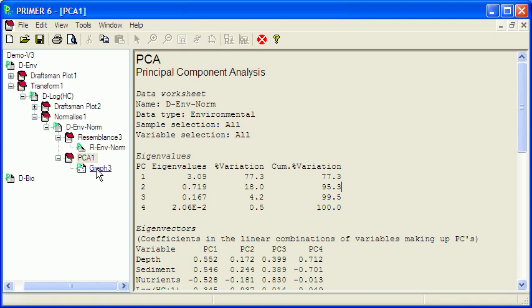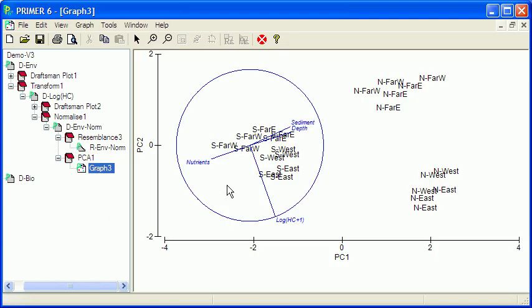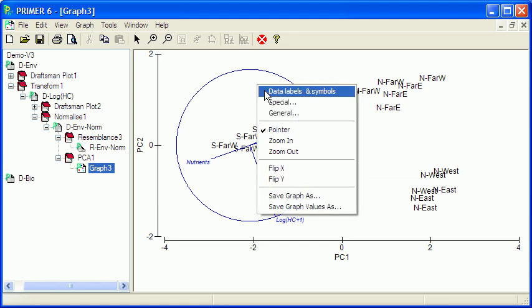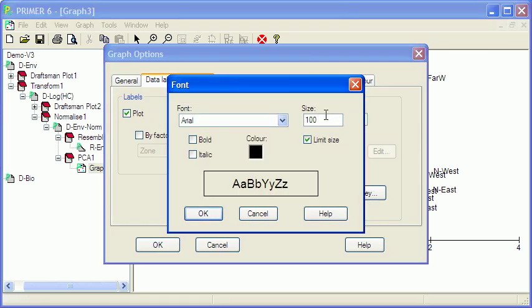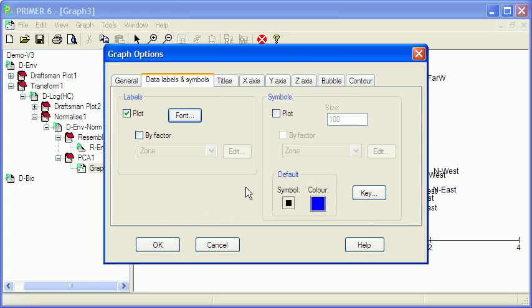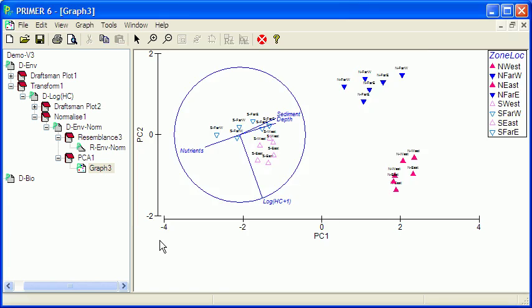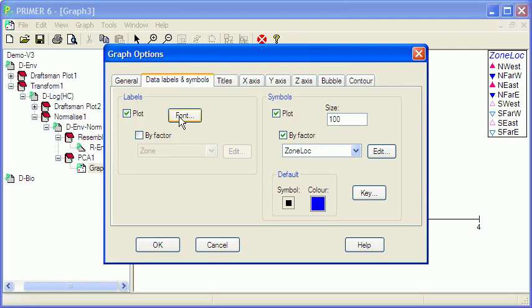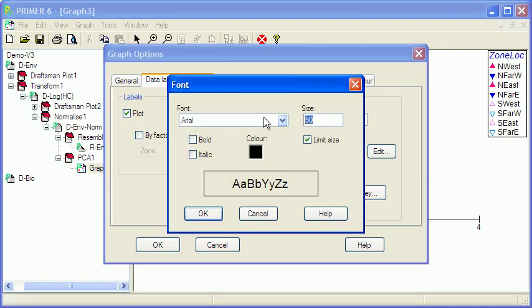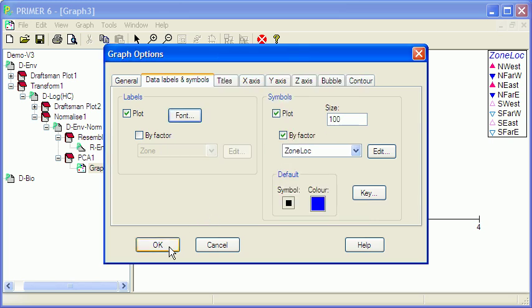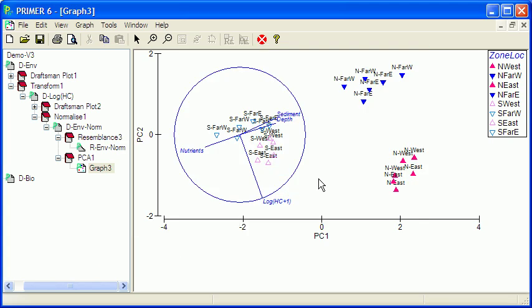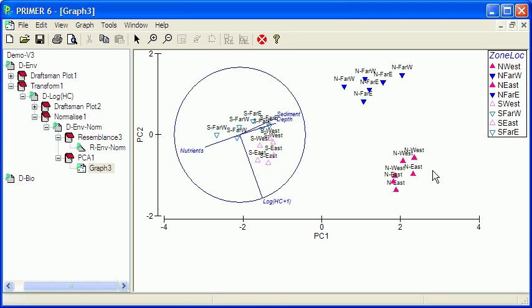If I go to the graph itself, then it's useful to modify this a little to make it easier to see. So data labels, I'll make the text a little bit smaller, 50%, and I'll add in some symbols to code by zone and location. Now what we can see here is clearly some separations in the data. So the north far east and north far west sites are grouping together and separate from all the other sites. Now these are the unpolluted or relatively little polluted samples to the far east and far west of the platform. The polluted samples are down here and both east and west are grouping fairly closely together, and all of these are the northern samples.